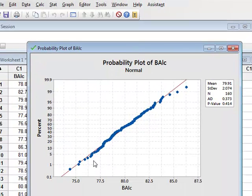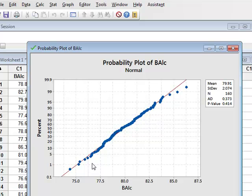Minitab produces these results in the form of a probability plot but with some data and a test in this smaller window.